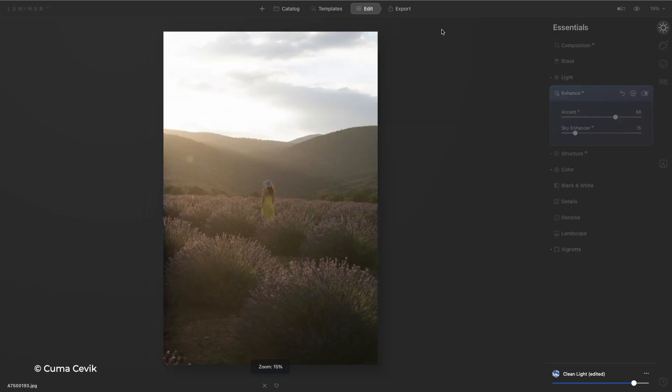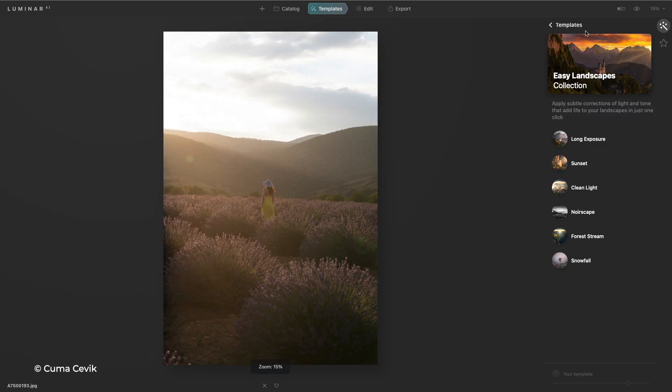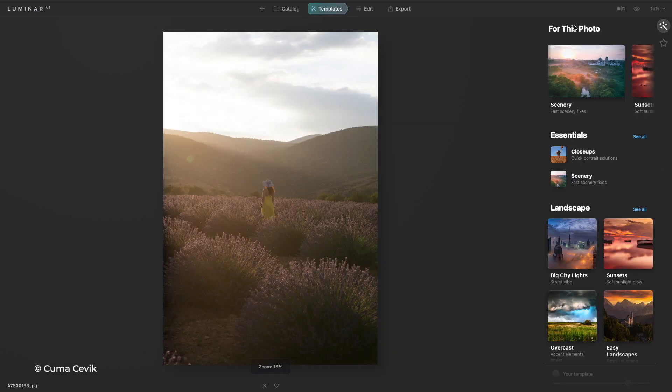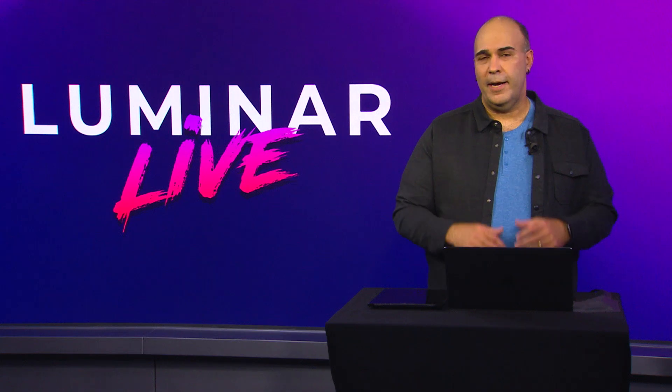As we switch to the next photo and we go back to templates, it's going to scan the image and then for this photo, make a recommendation. Alright, let's go ahead and put this into practice.